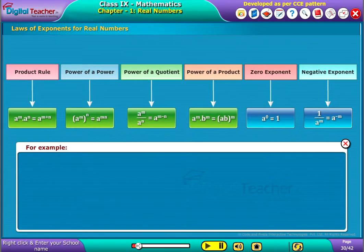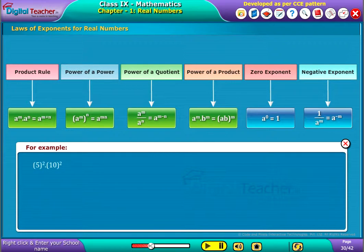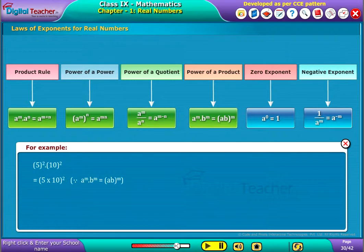For example, let us consider 5 power 2 into 10 power 2. As the powers are the same, it can be written as 5 into 10 whole power 2, that is equal to 50 power 2.